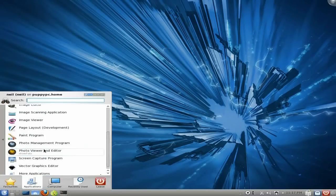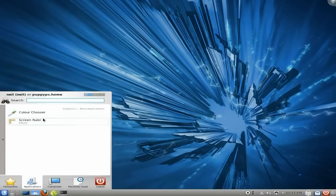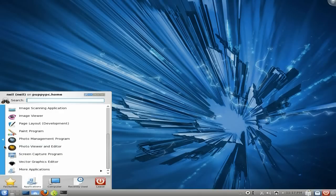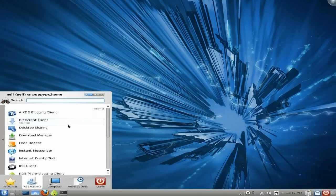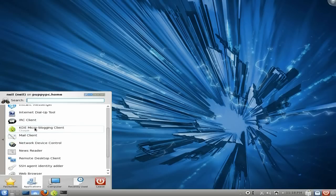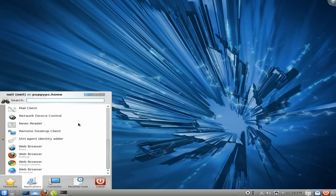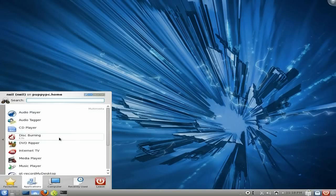A lot of the videos I do are either using GNOME, E17, LXDE, or XFCE — I don't normally do KDEs, as most of you may well know. So it's a little bit different for me. We've done the Internet section. You've got BitTorrent Client, Desktop Sharing, Download Manager, Instant Manager, a micro-blogging client, and an internet dial-up tool as well — one of the distros that still keeps it in. I'm not sure how you'd get on with dial-up nowadays. We tried doing one with a 56k modem the other day — took ages to load the homepage, so we got broadband instead.